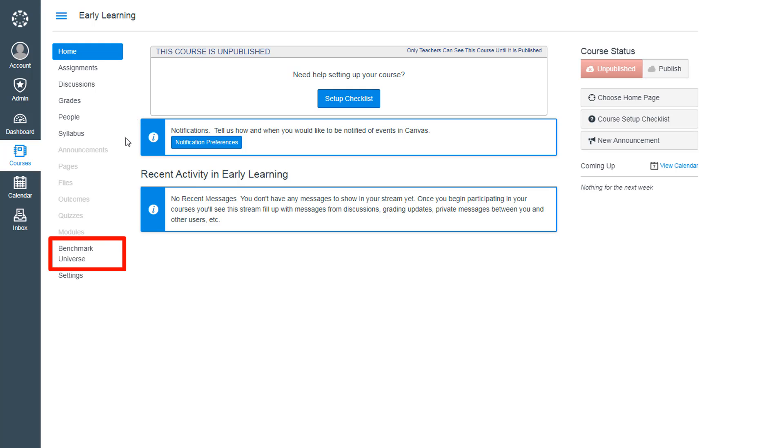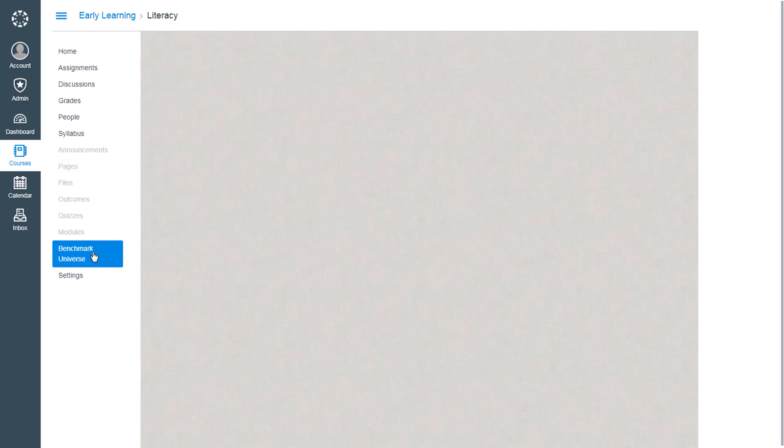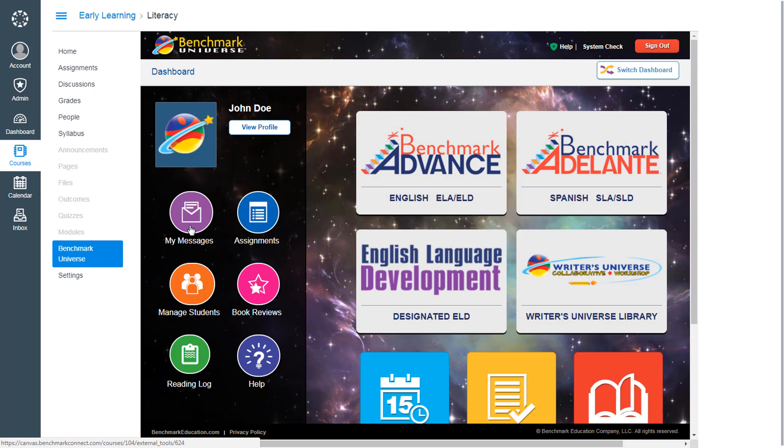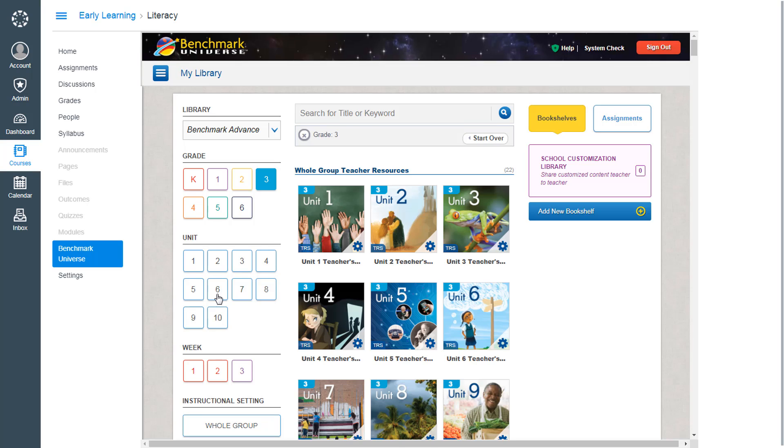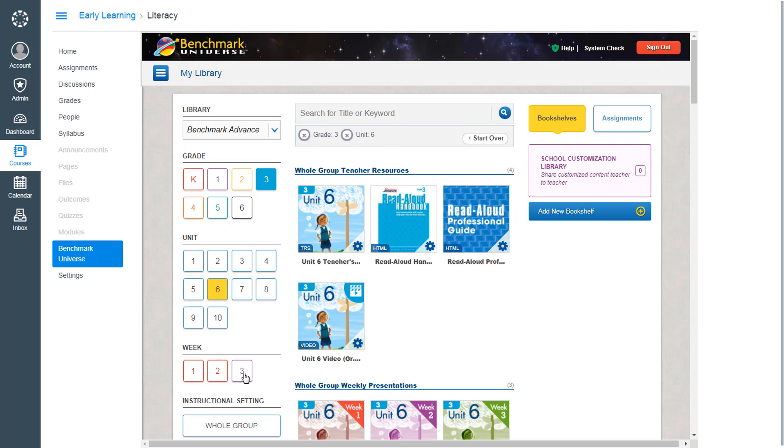As each individual user clicks the tool link, he or she is automatically onboarded and Benchmark's vast digital resources become available in an instant.